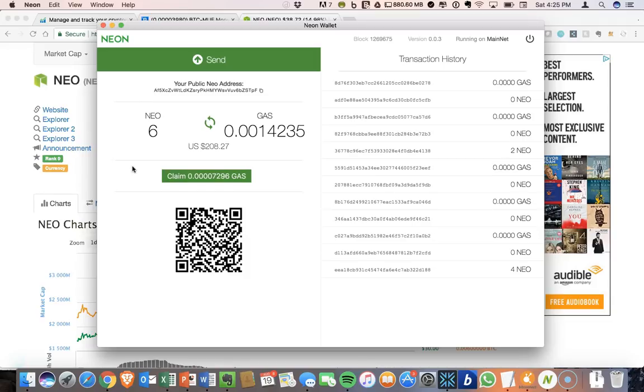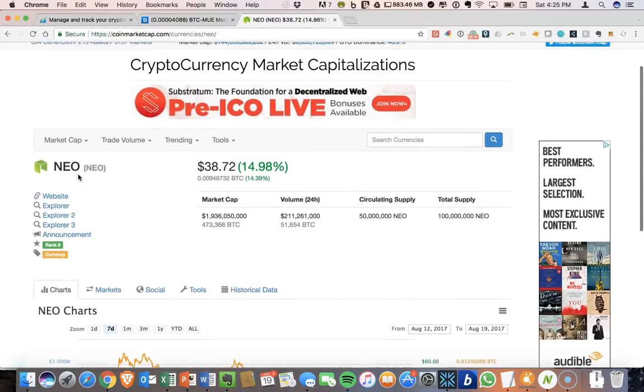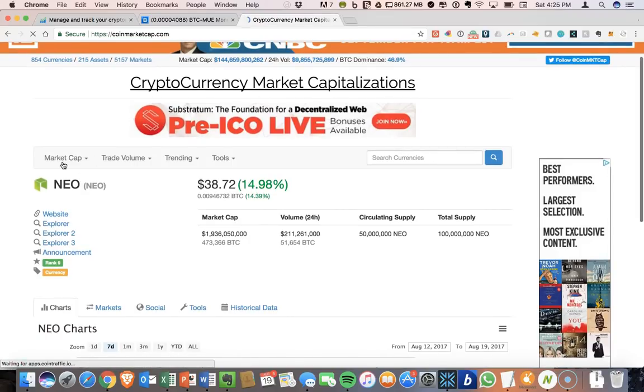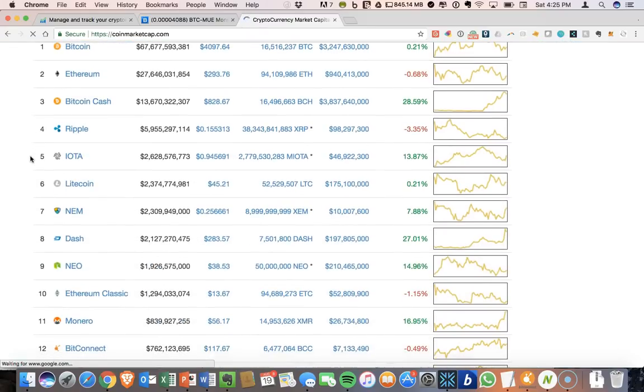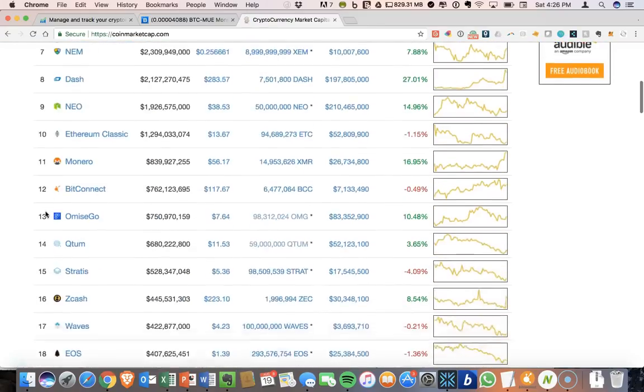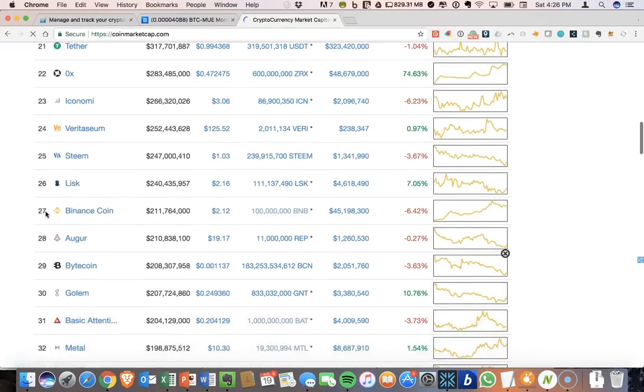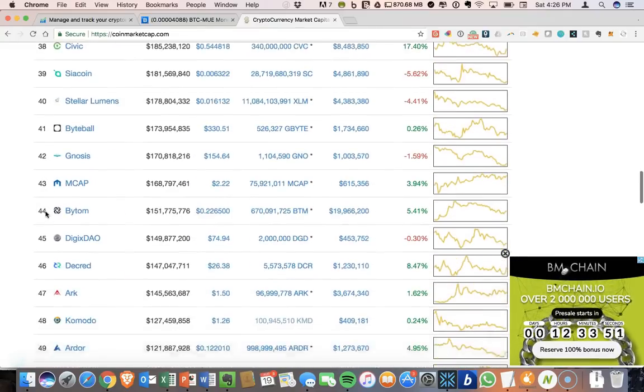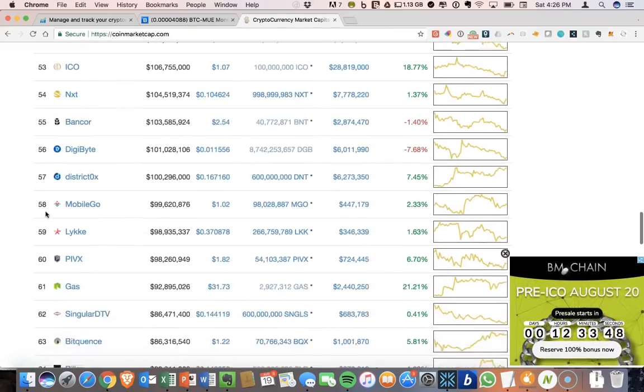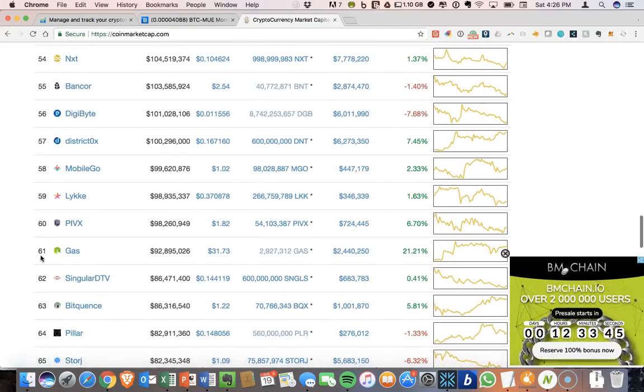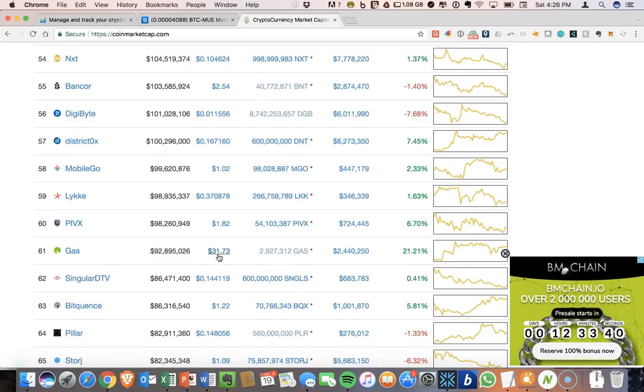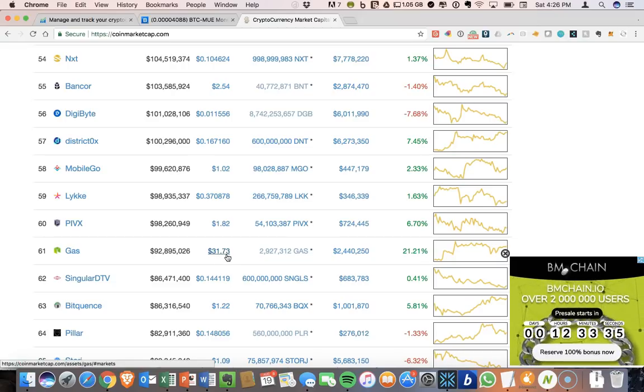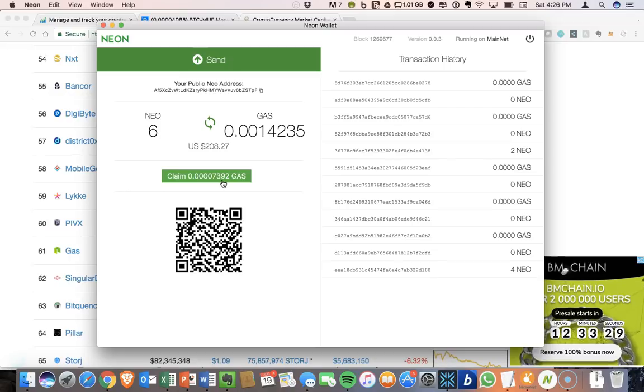So this is meaningful to have the gas because the gas can actually be traded as well. Let's go back to the full list on CoinMarketCap, and you can see so NEO is in the top 10 at number 9. If we scroll down, I think gas was really high at one point. Here it is at number 61. So gas is actually priced at $31 USD. So that's not insignificant. So it's nice to be able to accumulate that as well.